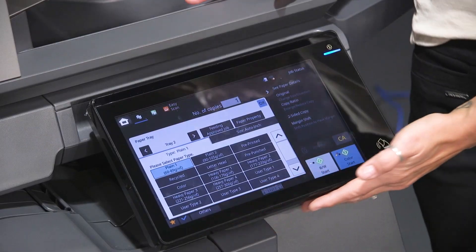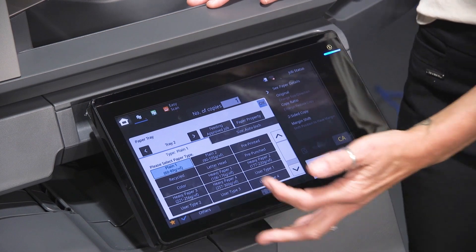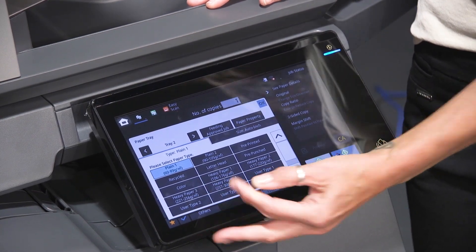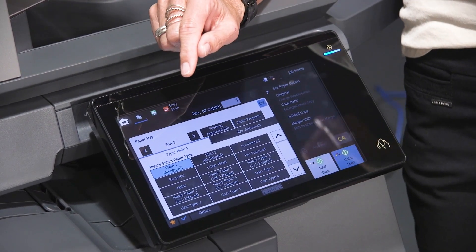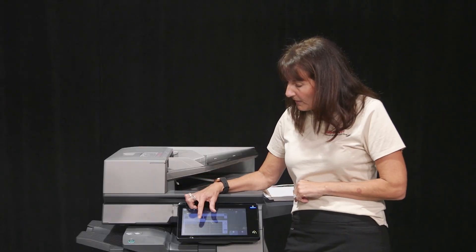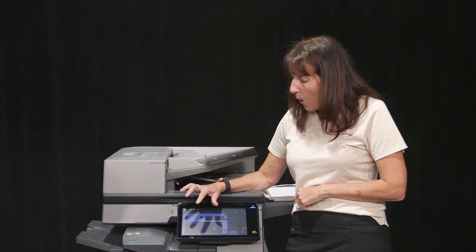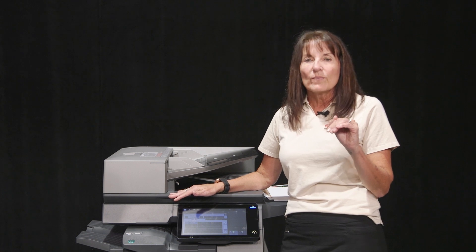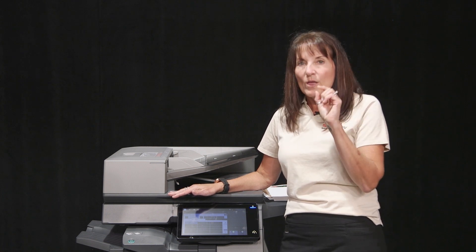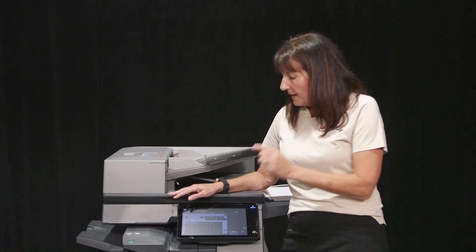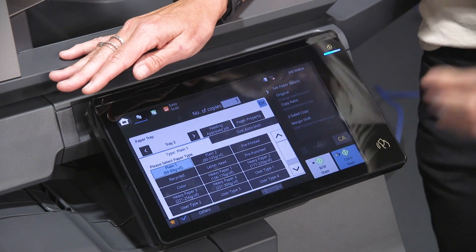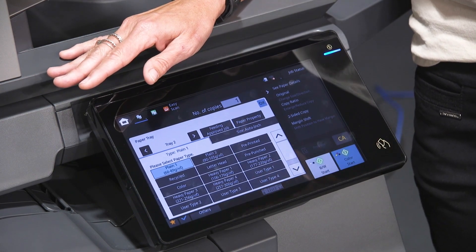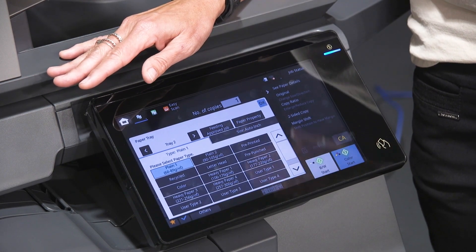You also can do cardstock. We have heavy one, heavy two, heavy three, and heavy four. On your paper, there's actually a GSM number that represents what weight that paper is — it'll have it right on the paper. The reason each weight goes up — heavy one, heavy two — is it gets hotter.